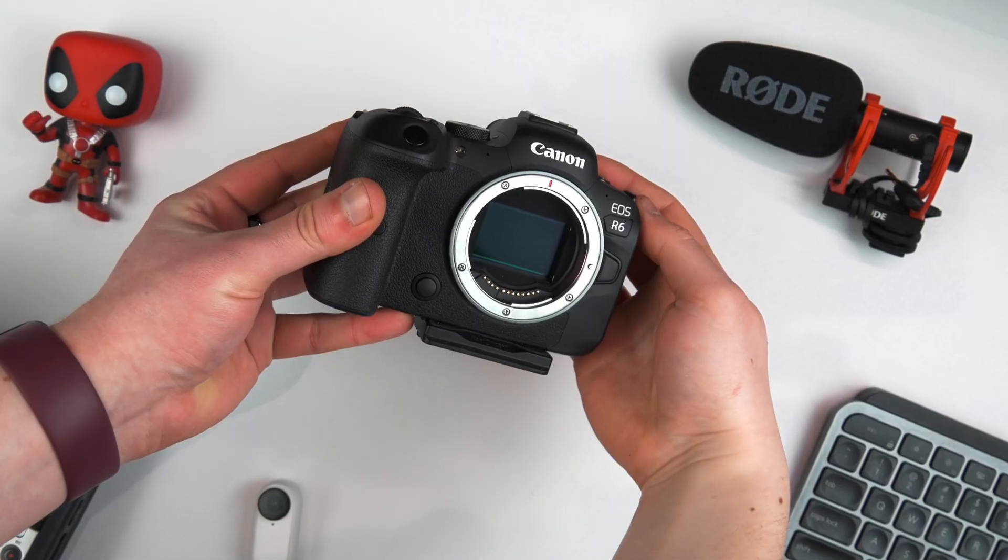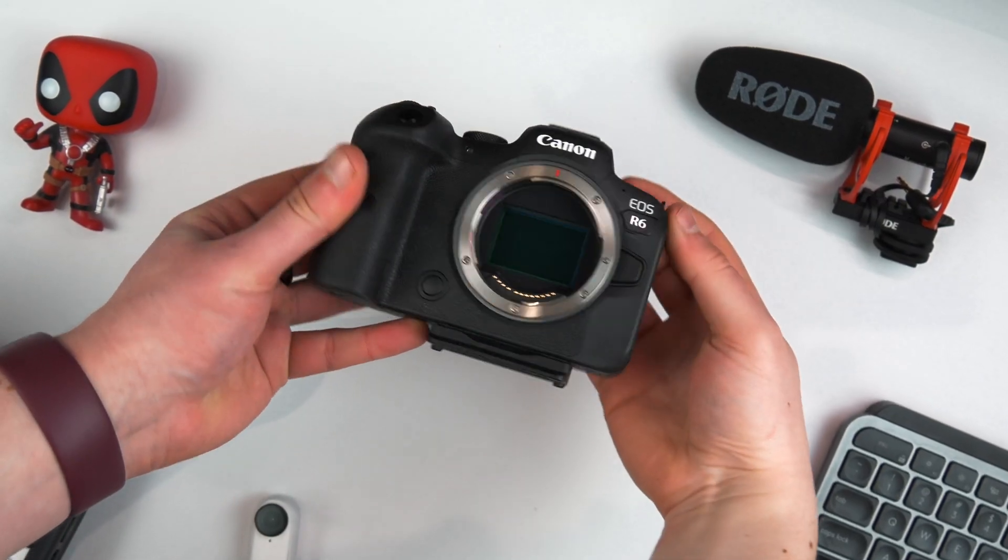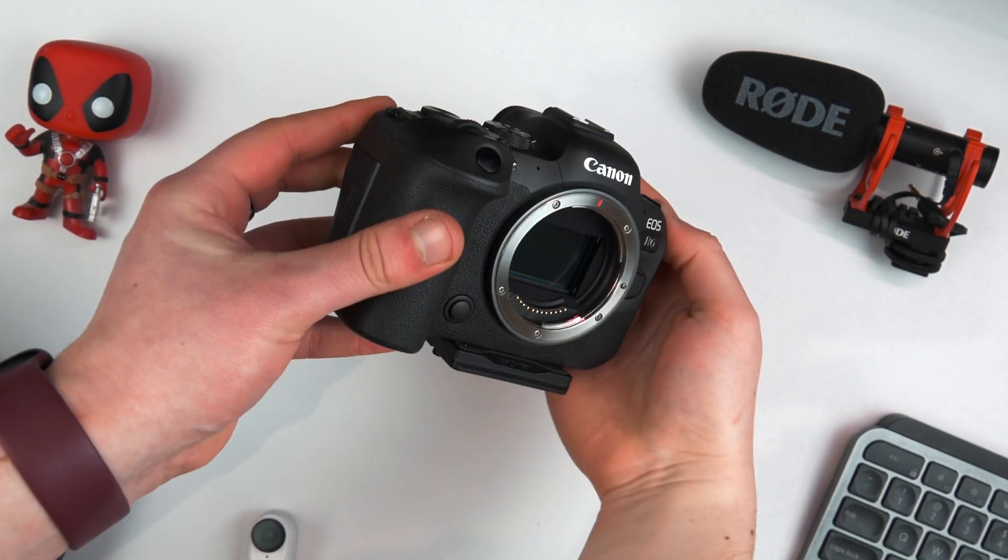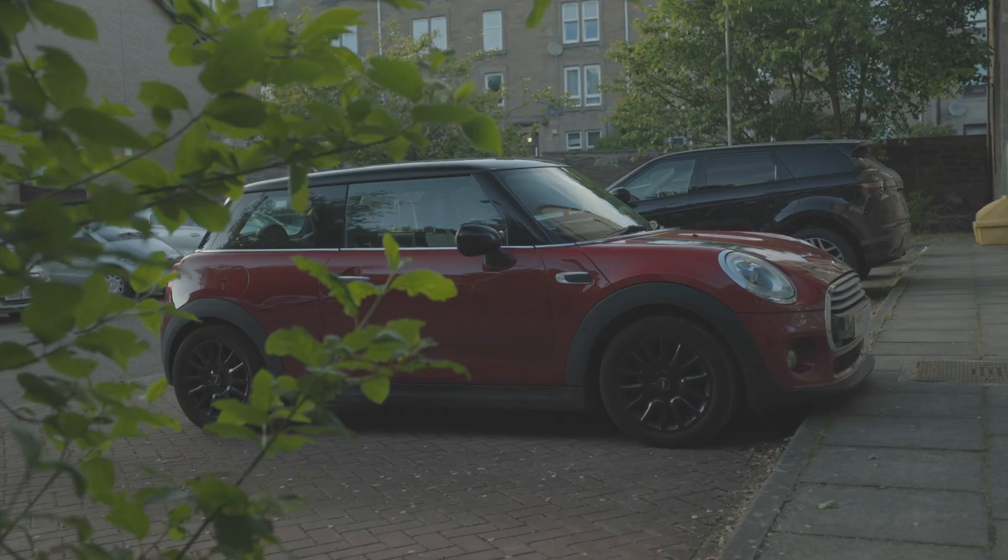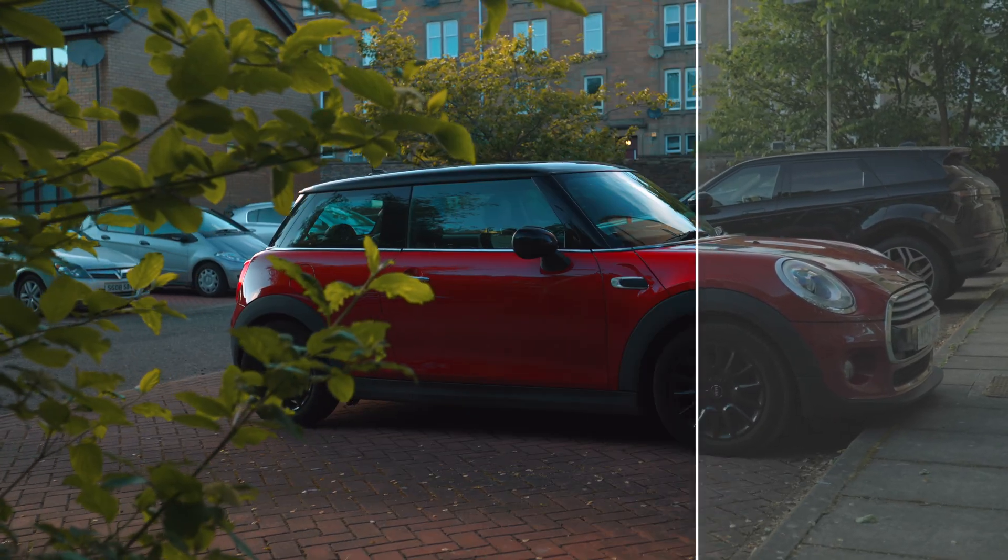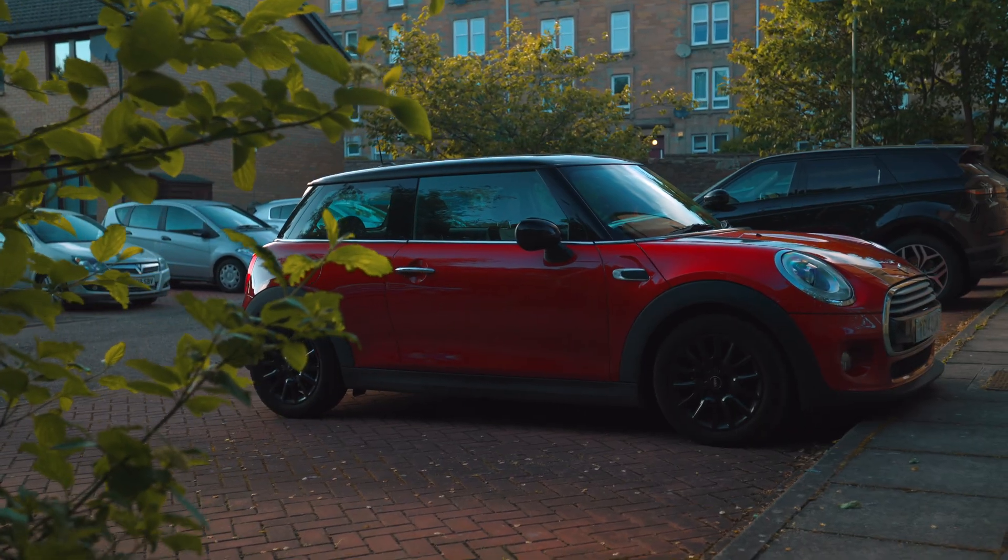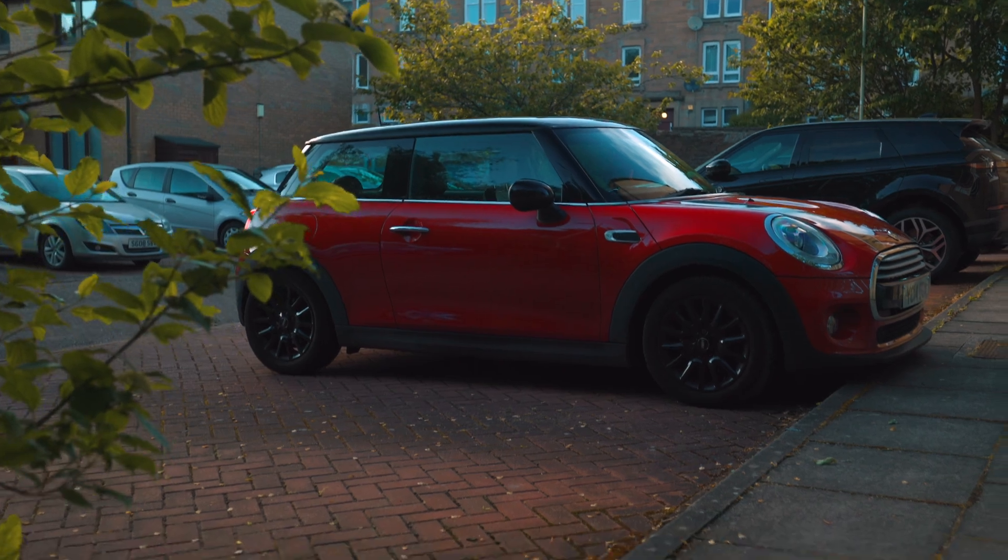I am using the Canon R6 and I'm recording in C-Log3. So it's a flat color profile. It brings down your highlights, brings up your shadows, and gives you kind of a whitewashed image.